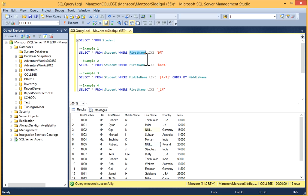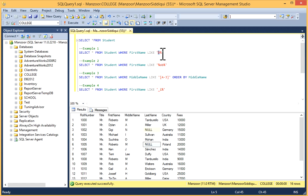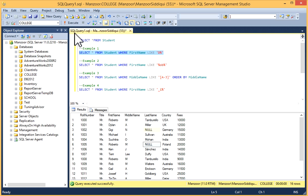...FirstName LIKE 'D%'. This pattern means it should start with D and have anything after D. The first character should be D, so I'll execute it.